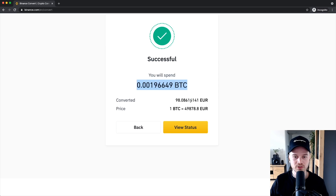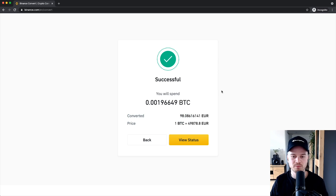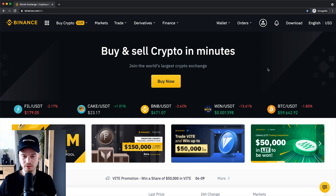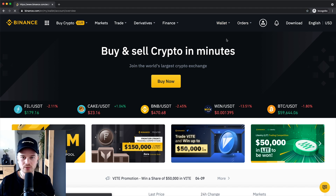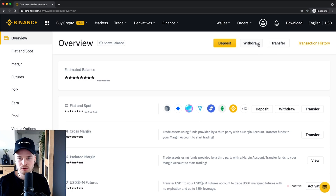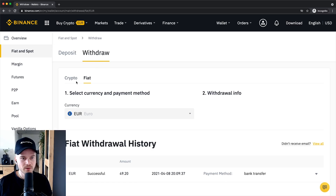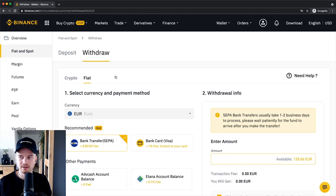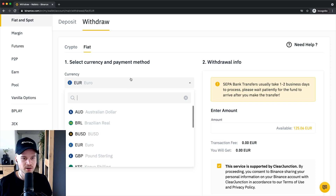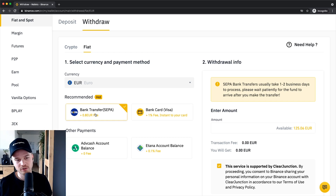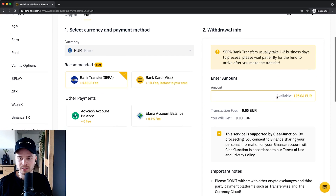Now I have converted my Bitcoin into euros and can transfer my euros back to my bank account, or buy another cryptocurrency depending on what I want to do. If you want to withdraw fiat currency like euros, US dollars, or British pounds out of your Binance account into your bank account, you have to go to the wallet, click on overview, then go to withdraw. Instead of crypto, make sure this is set to fiat, and then you can decide on what kind of fiat currency you want to withdraw — right now it's set to euros.